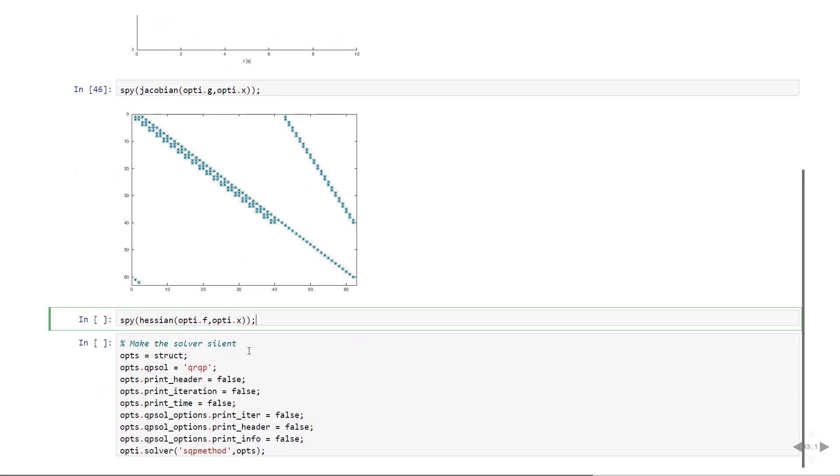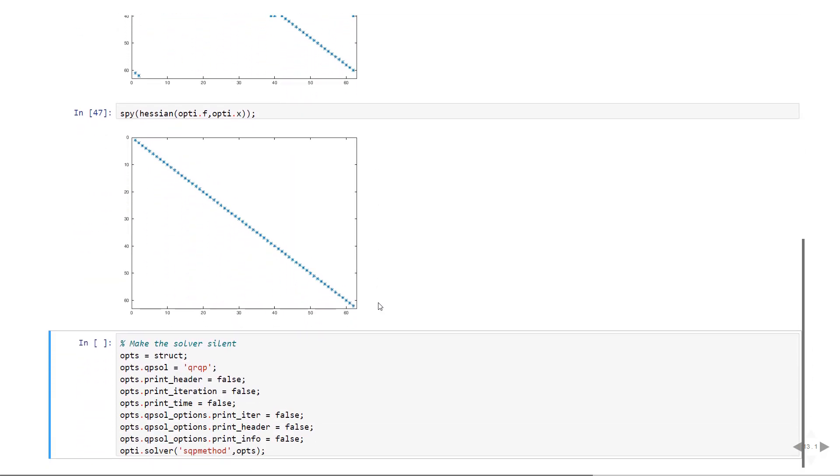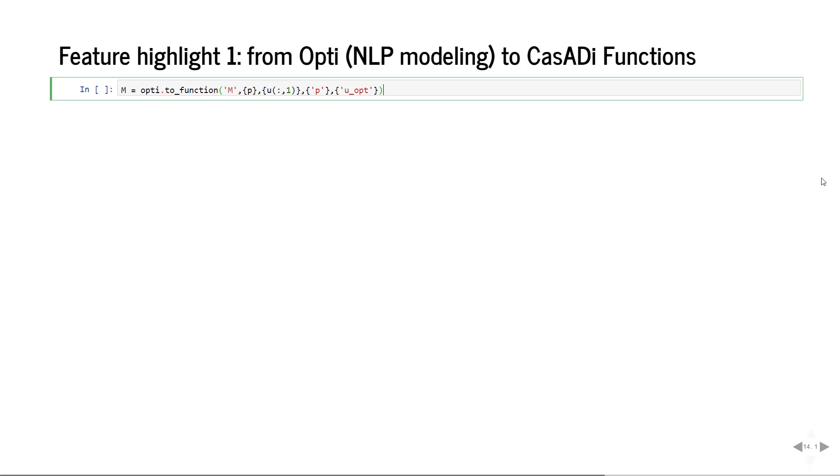Other than the Jacobian you can also ask for the Hessian, no problem. The Hessian is just identity in this case. For the next slide I'm gonna add some options to be silent because the output was a bit verbose.